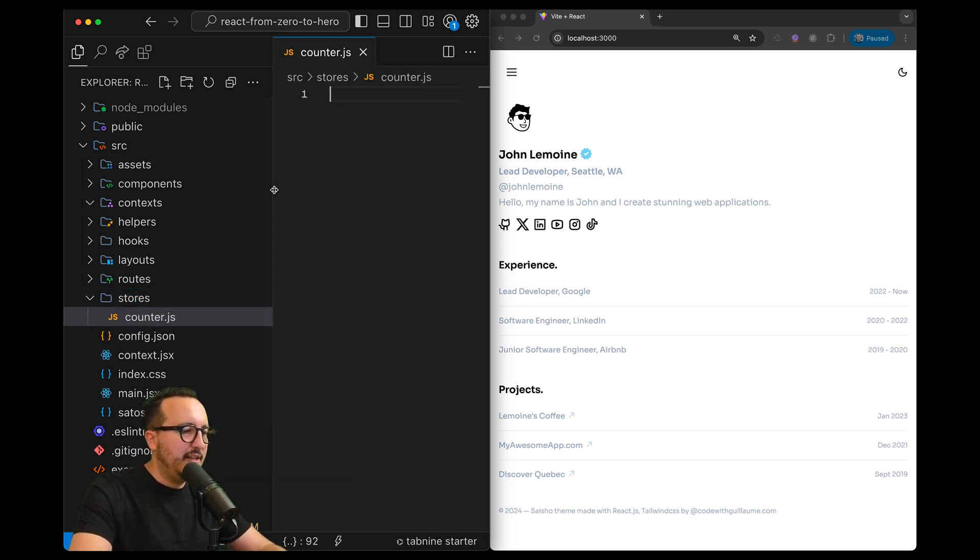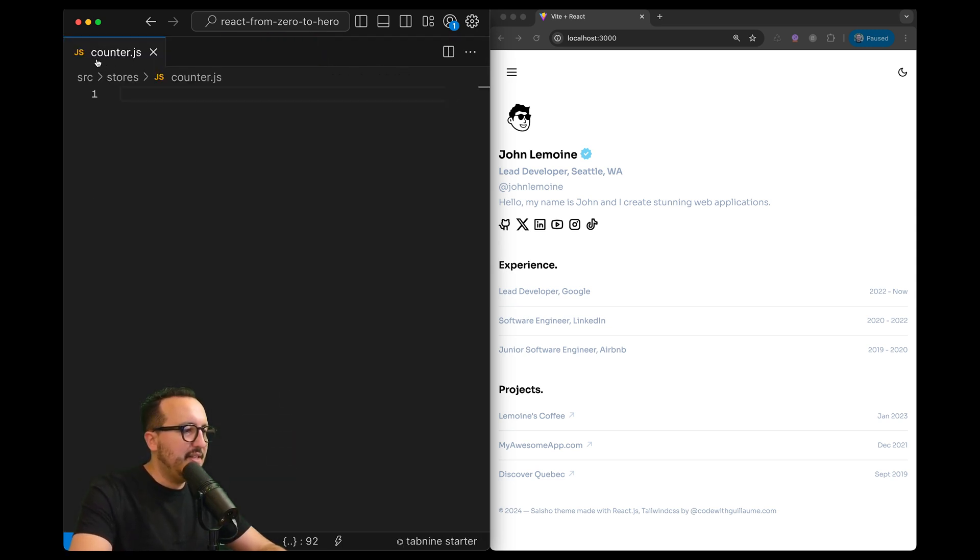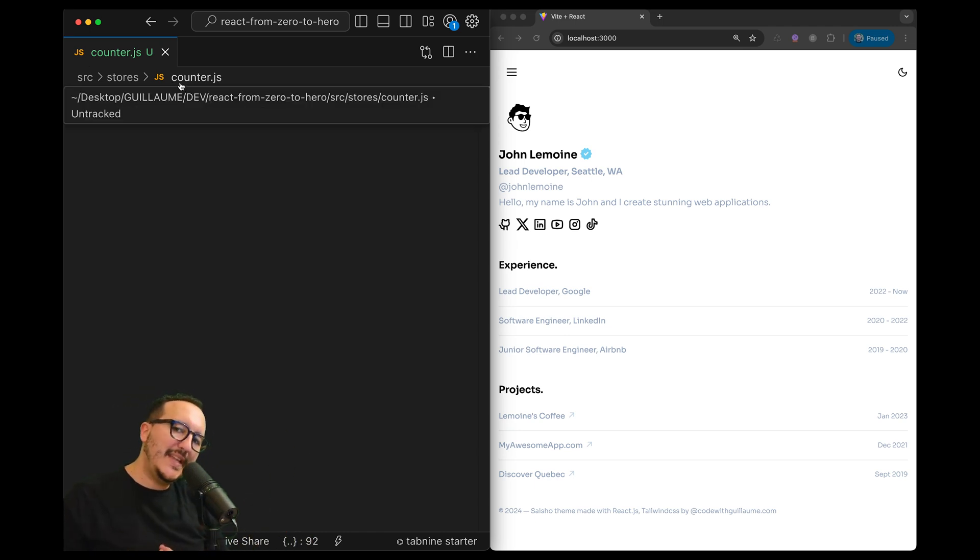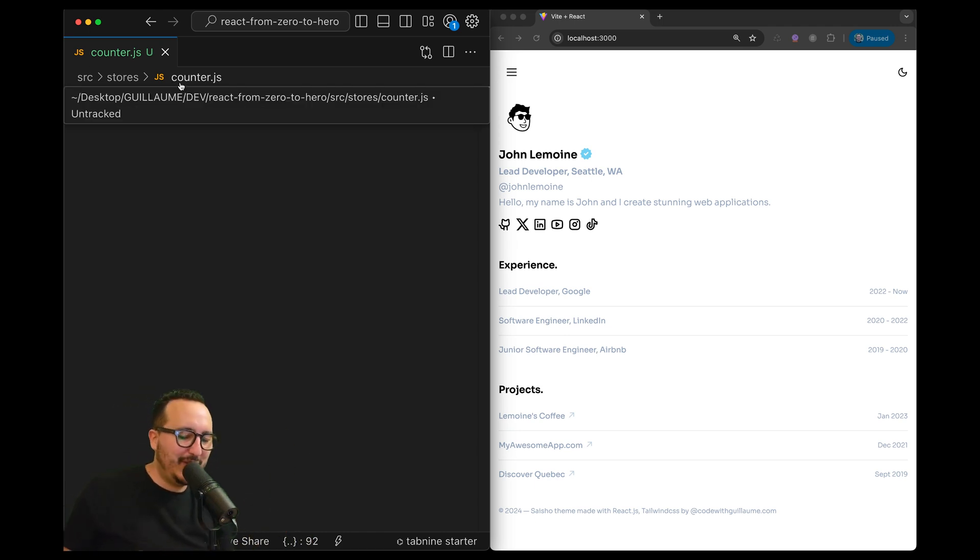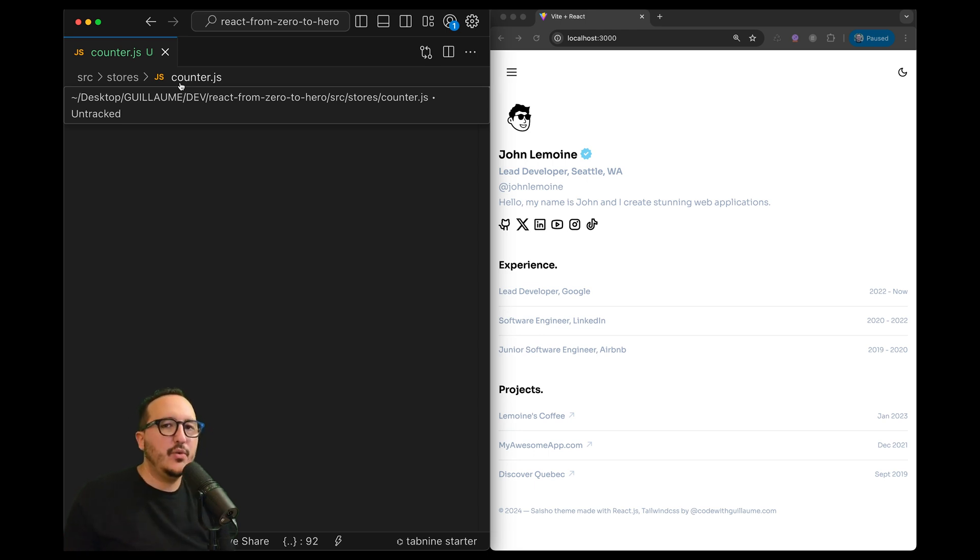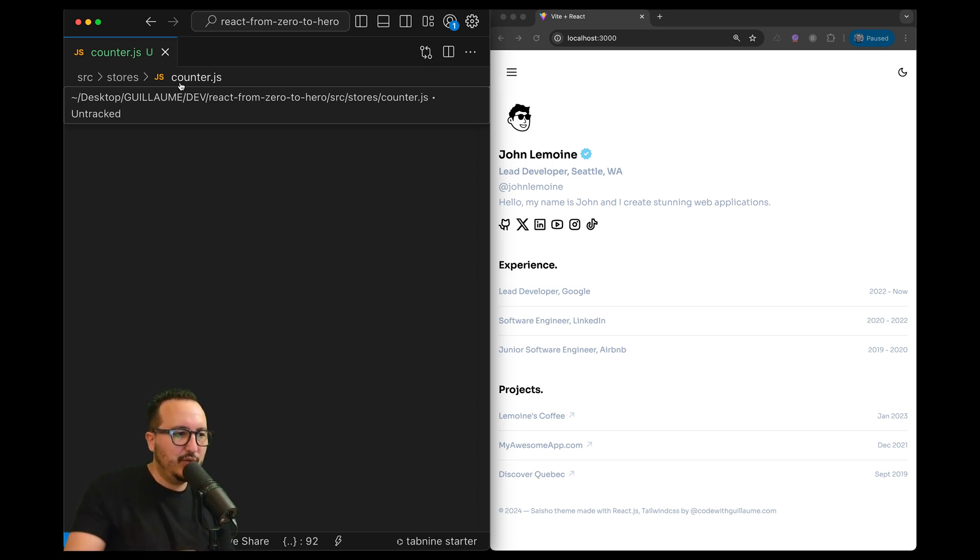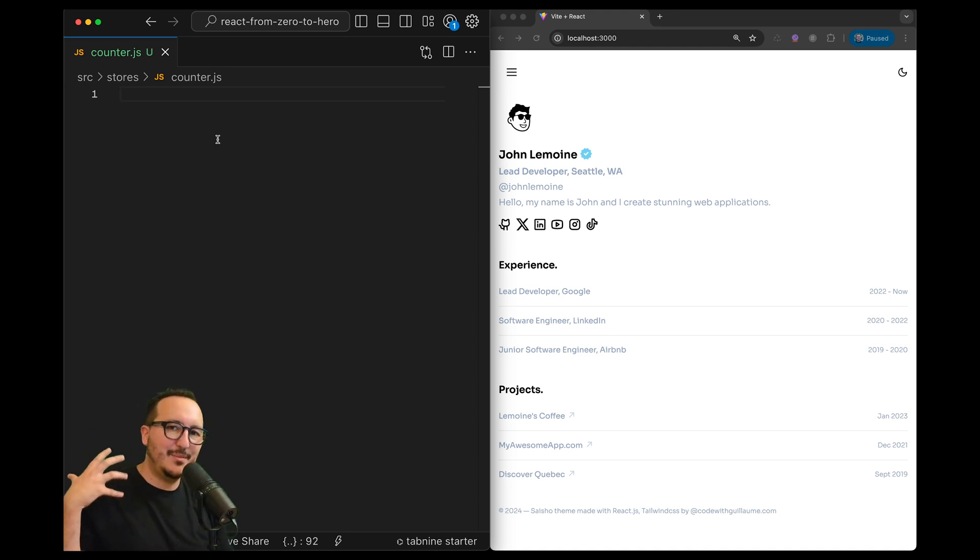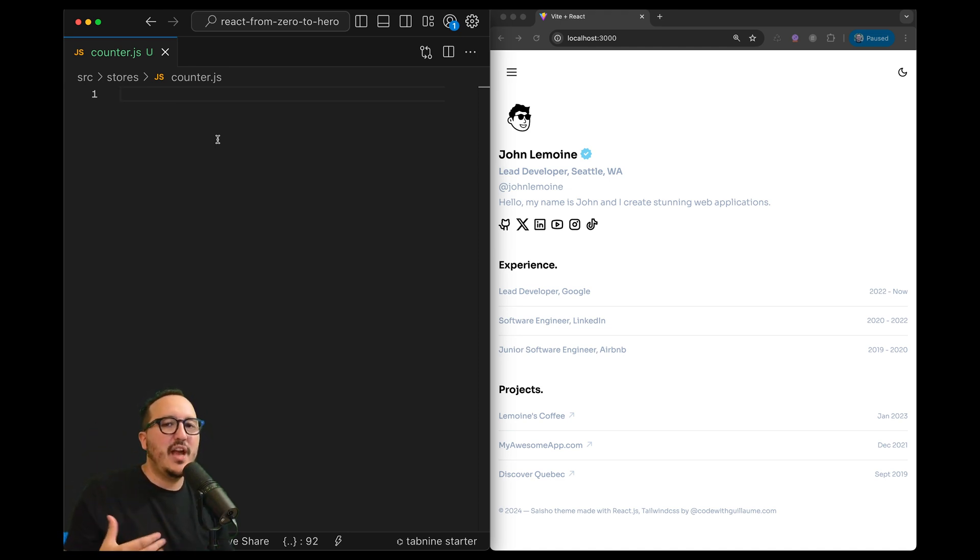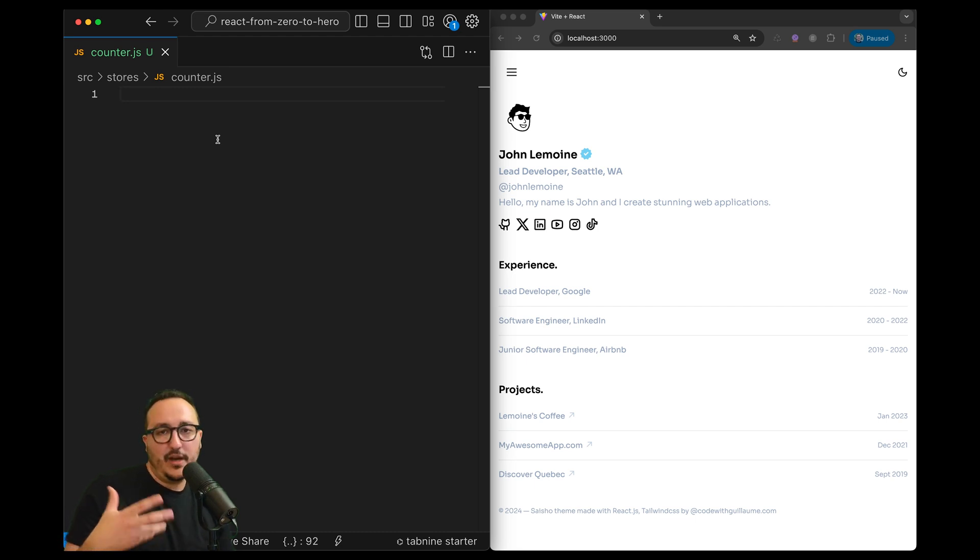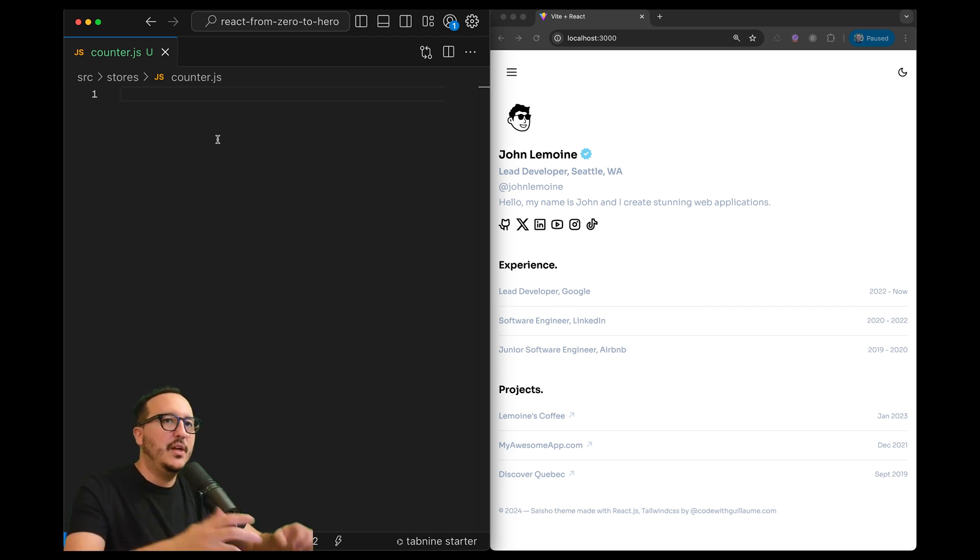As you can see this is going to be a JavaScript file and not a jsx as we saw with context. It makes all the difference - we are not going to leverage React to use Zustand. Zustand exists by itself, stores exist by themselves next to the app, but here we are going to see how it's useful to create stores.